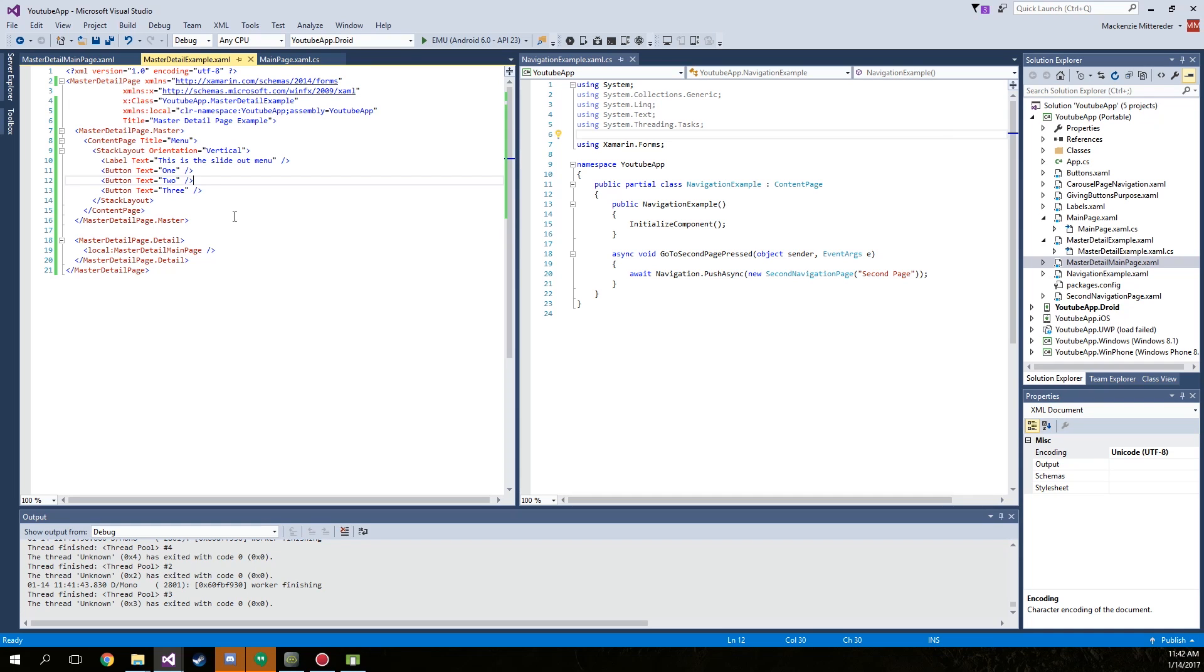Hello YouTube, welcome to part 11. As I promised in the last video, I'm going to show you how to manipulate the master detail page. We're just pretty much going to change the names of our buttons.